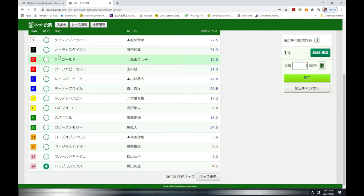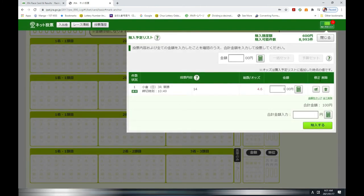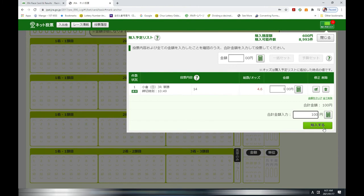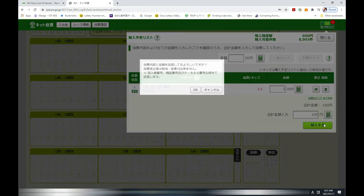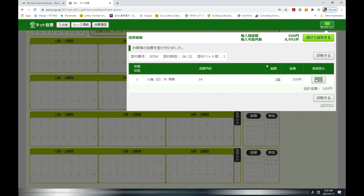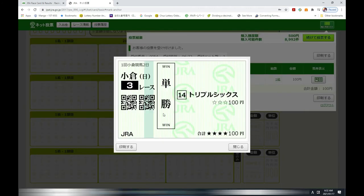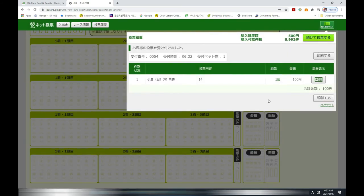But I don't need to change it. I'm going to press this button, and I am going to type in the amount I want, 100 yen, not 1000 yen. Press this button, okay, press the OK button and check your ticket. Here, this is your ticket: Kokura third race, horse 14.